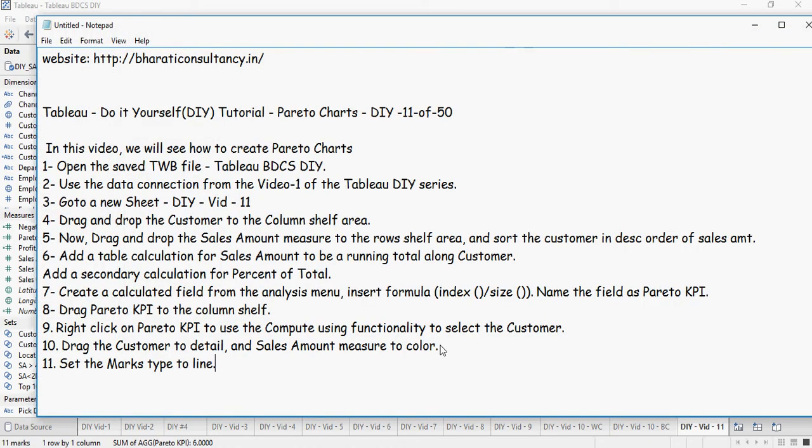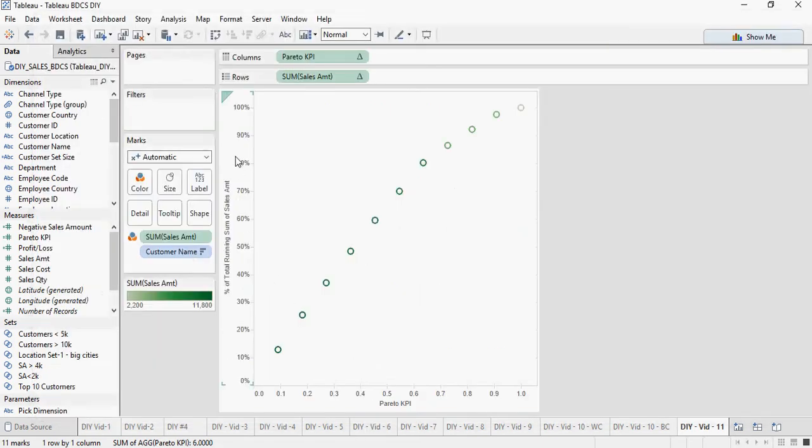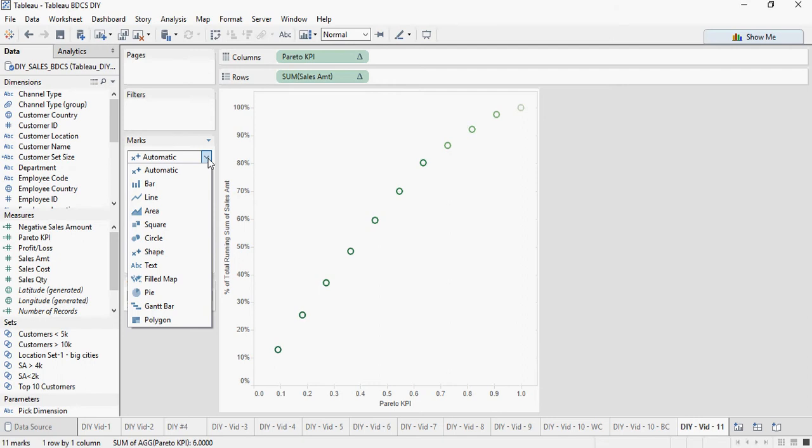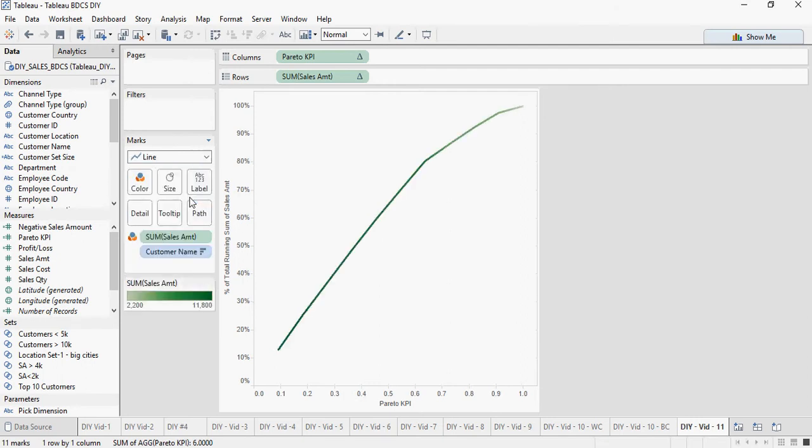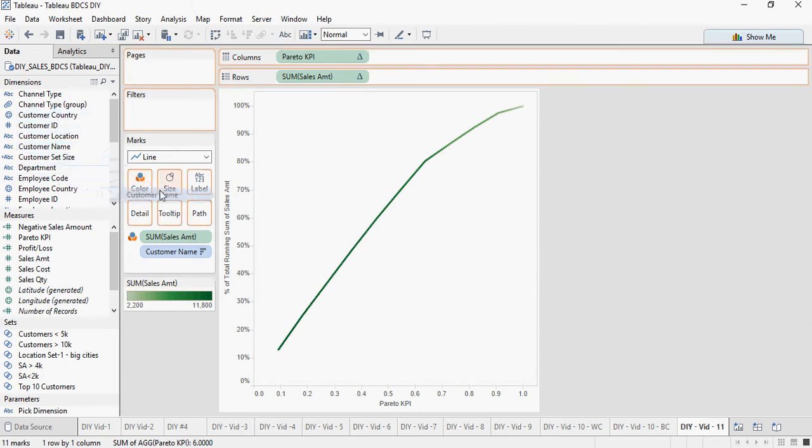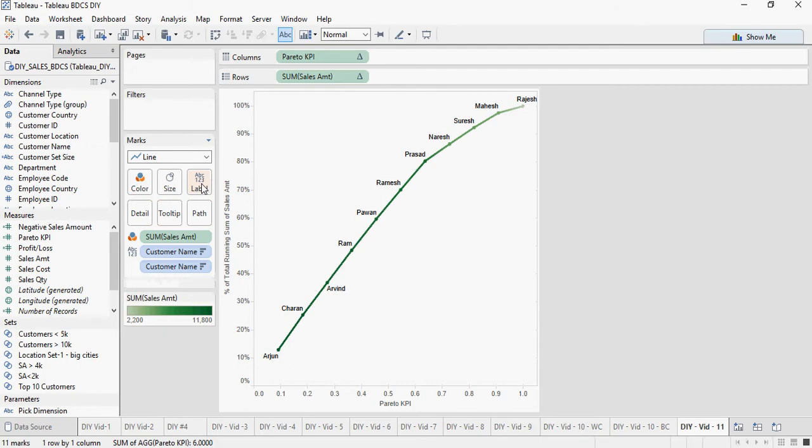Next, set the marks type as line. So going back here, I'm going to set it to line like this. And also, I'm going to drop the customer name to the label section. And you can see the Pareto analysis.